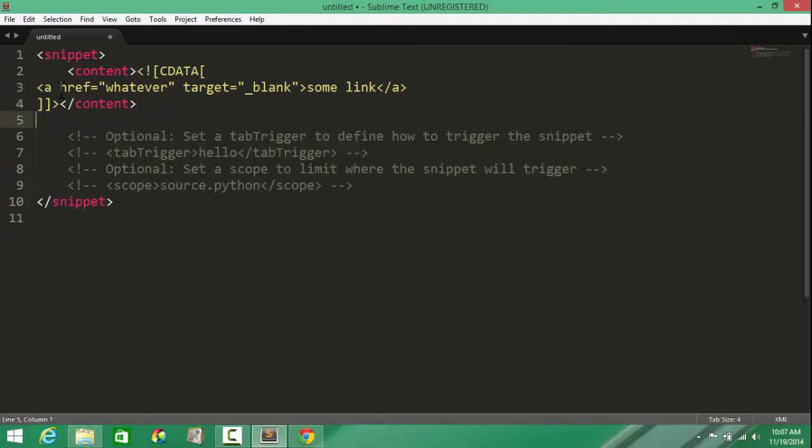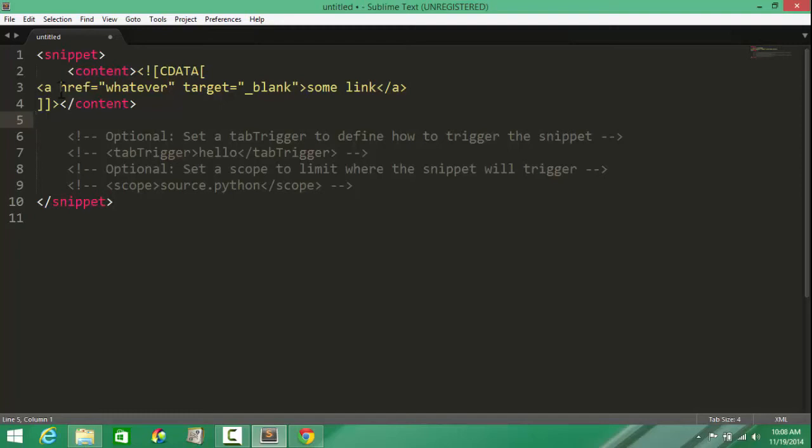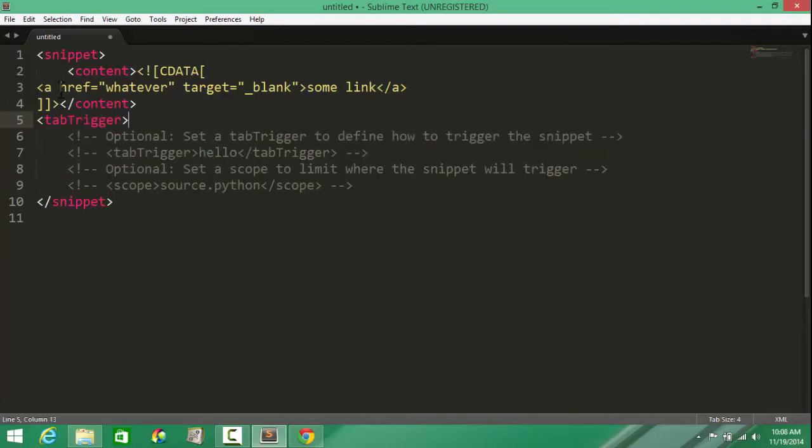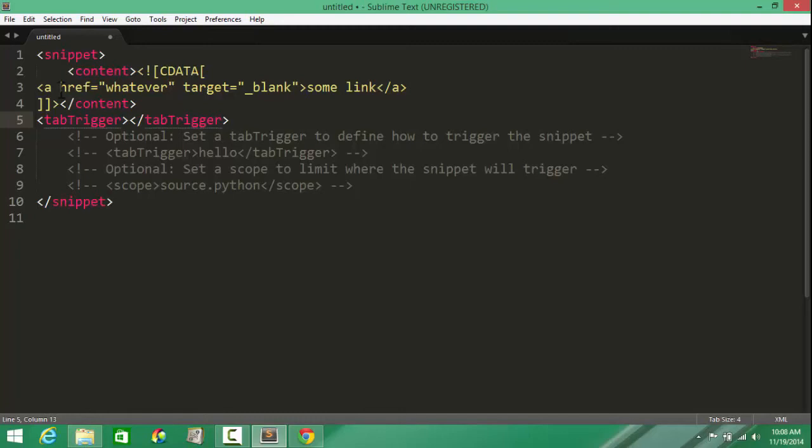Next, we're going to create a tab trigger, which is some text that's going to trigger off the custom-defined snippet when you hit Tab on the keyboard. The way to actually use that is given in line number seven. We need to first have the opening closing tab trigger tags. In between we need to push in some text that's going to act as the tab trigger text. What should it be? Let's say mylink.